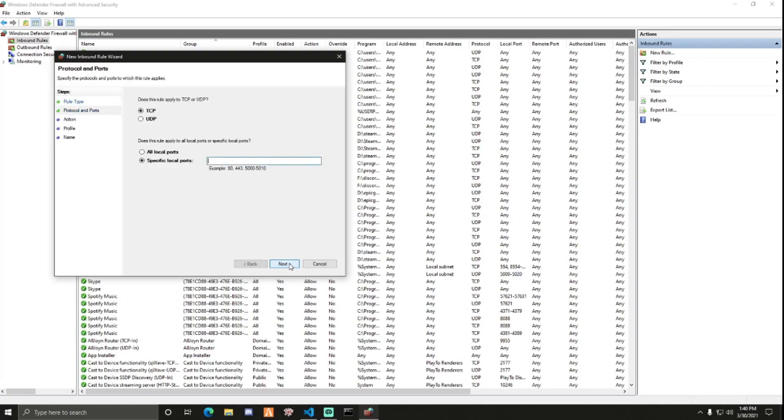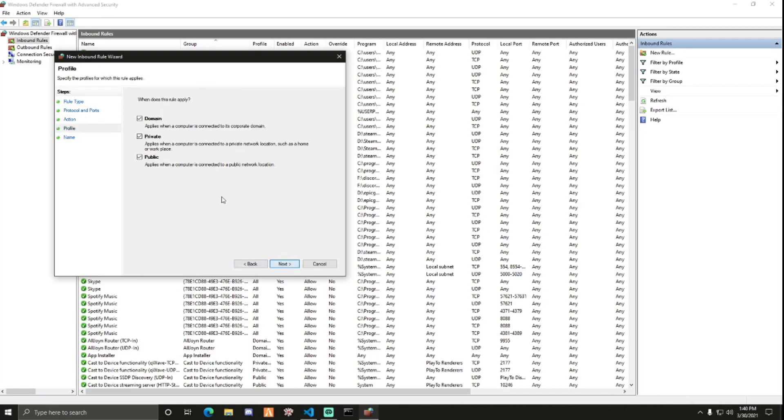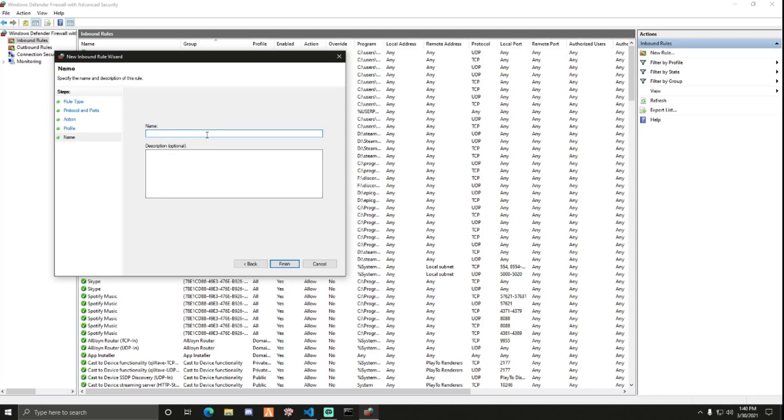Port, Next. We'll start off with the TCP, 3120. Next, allow the connection. Next. Here you can name it whatever you want. I'll just name it FiveM TCP for organization.